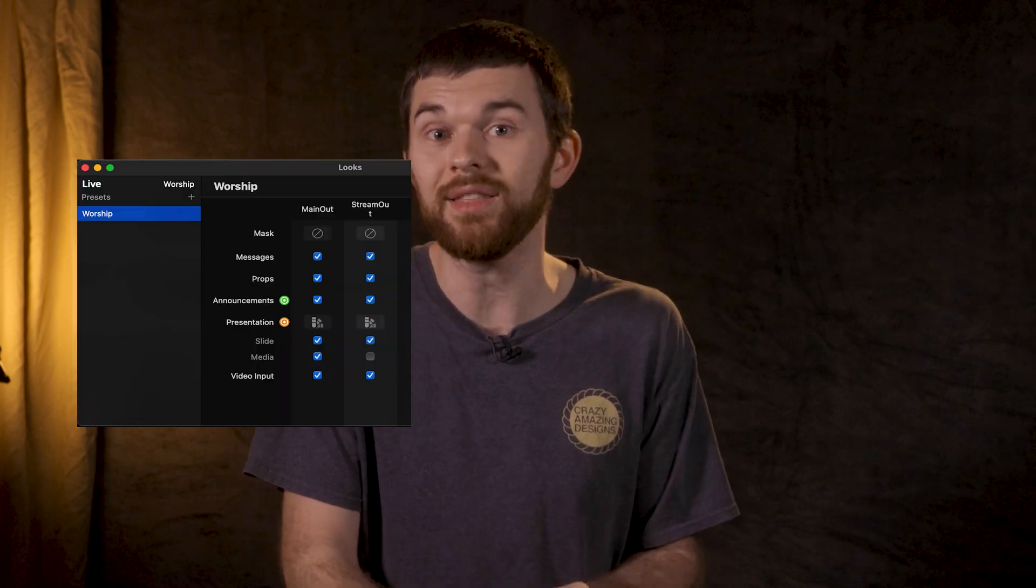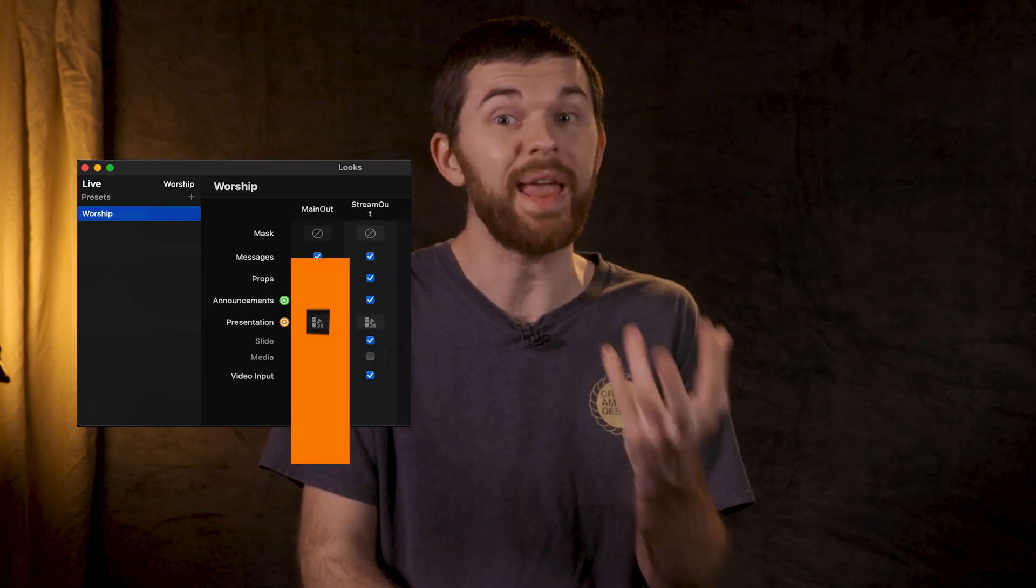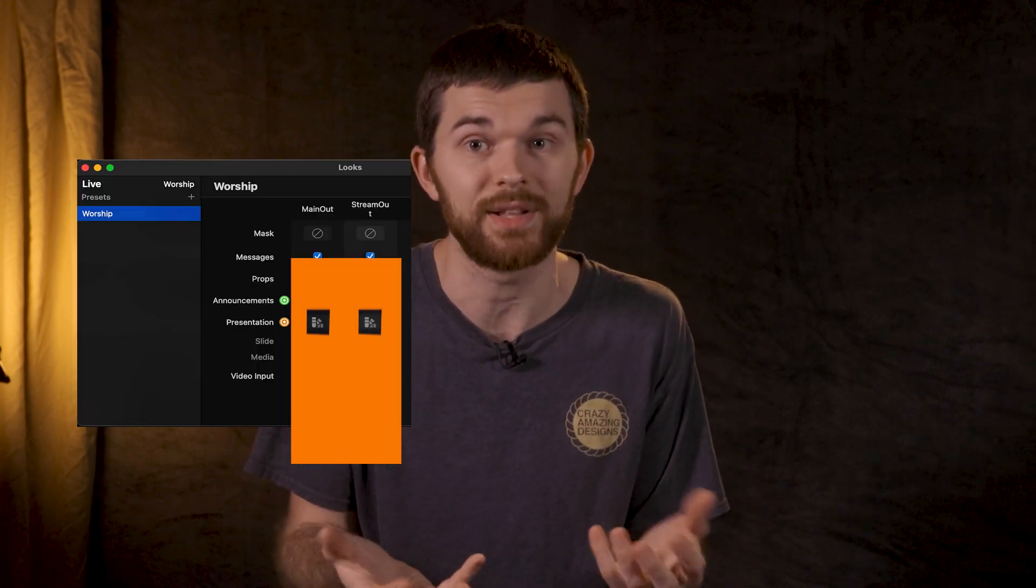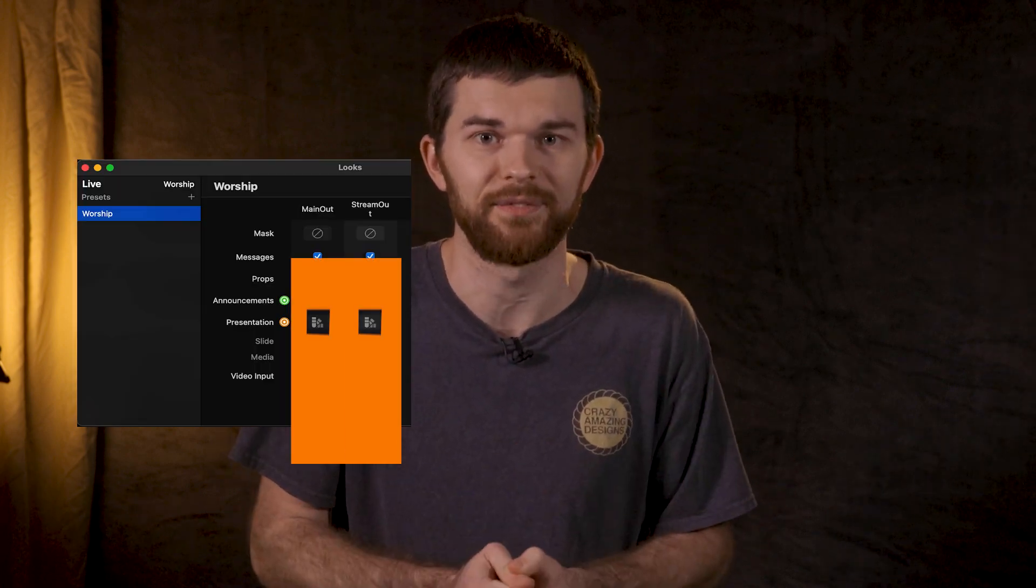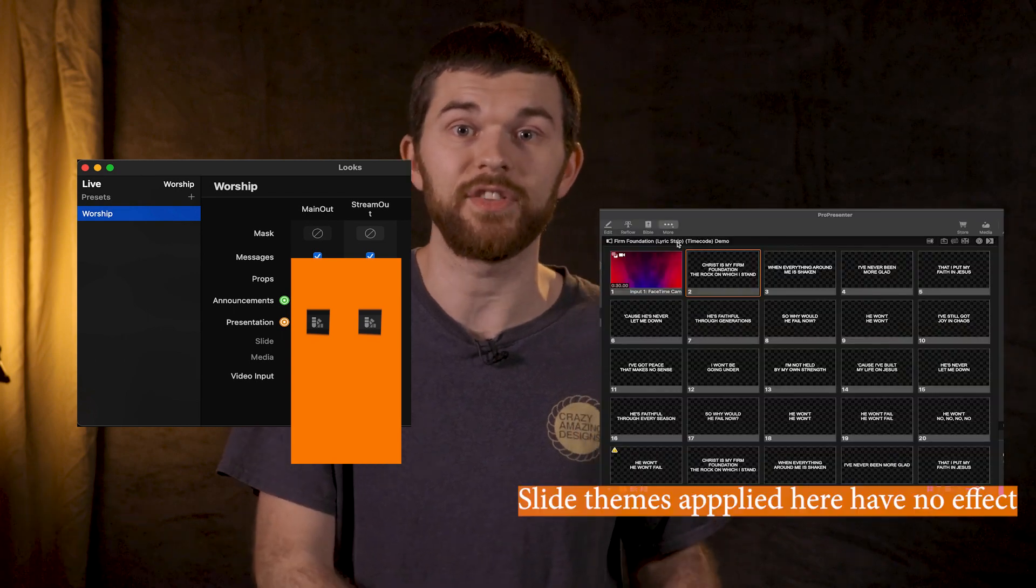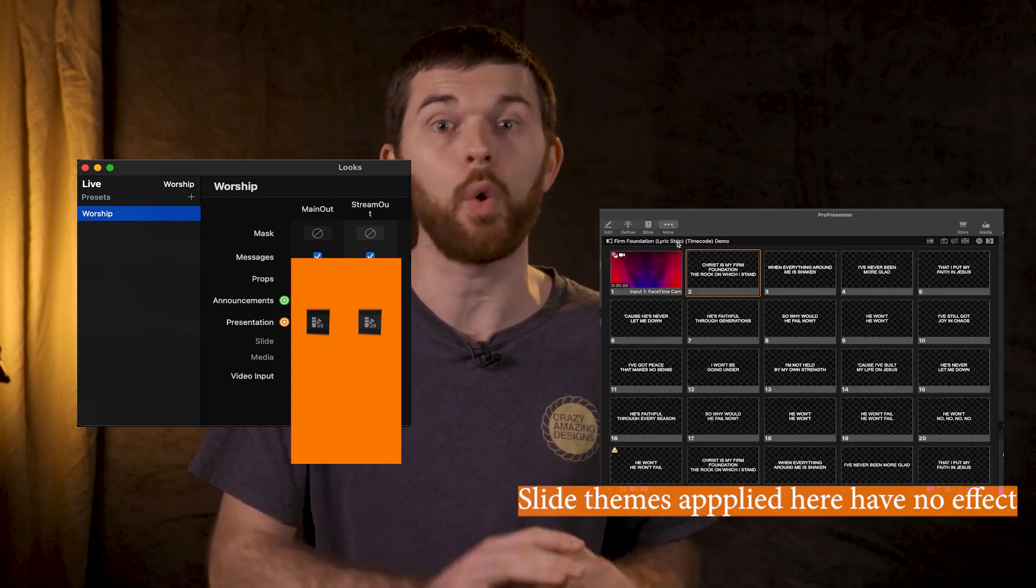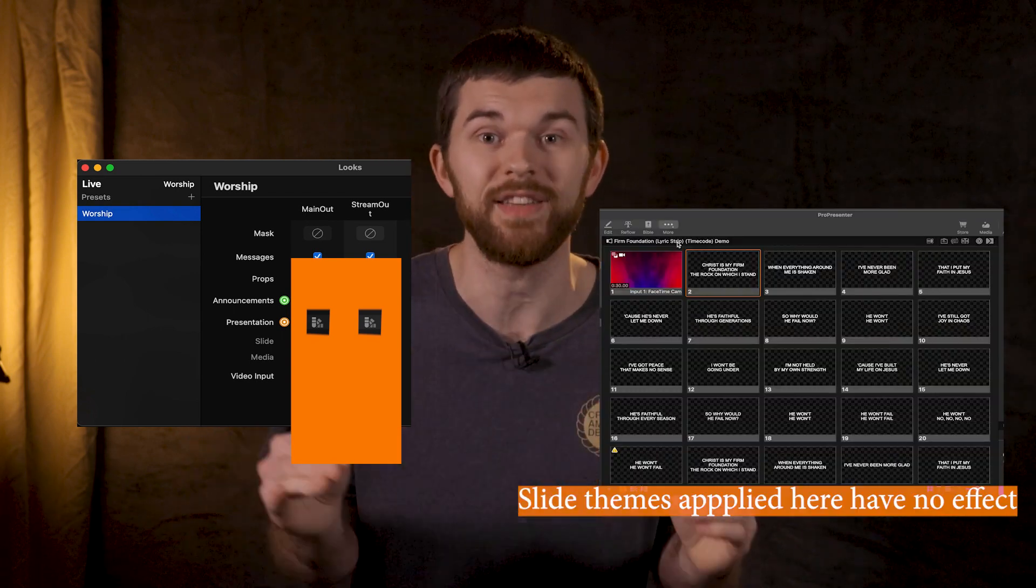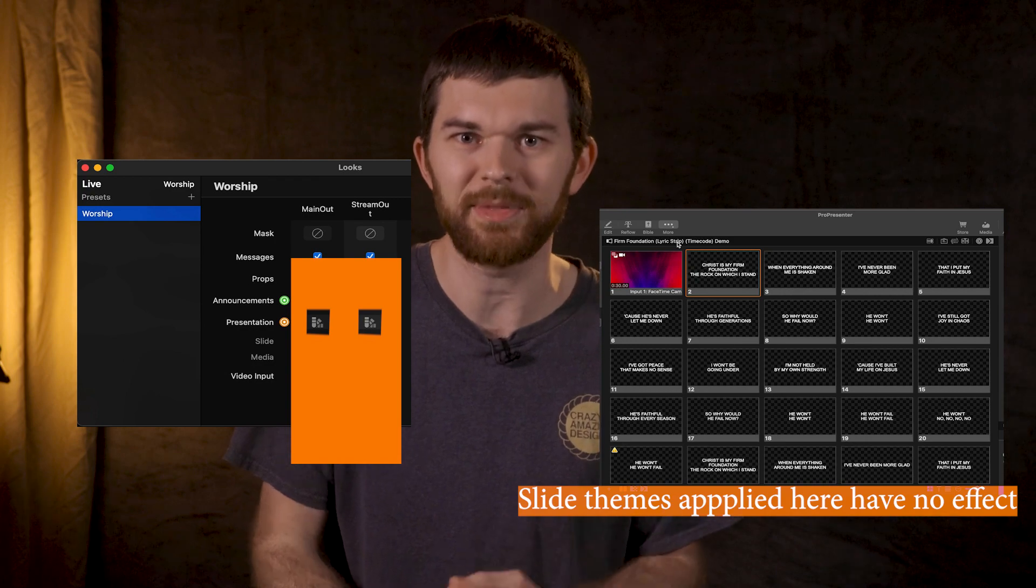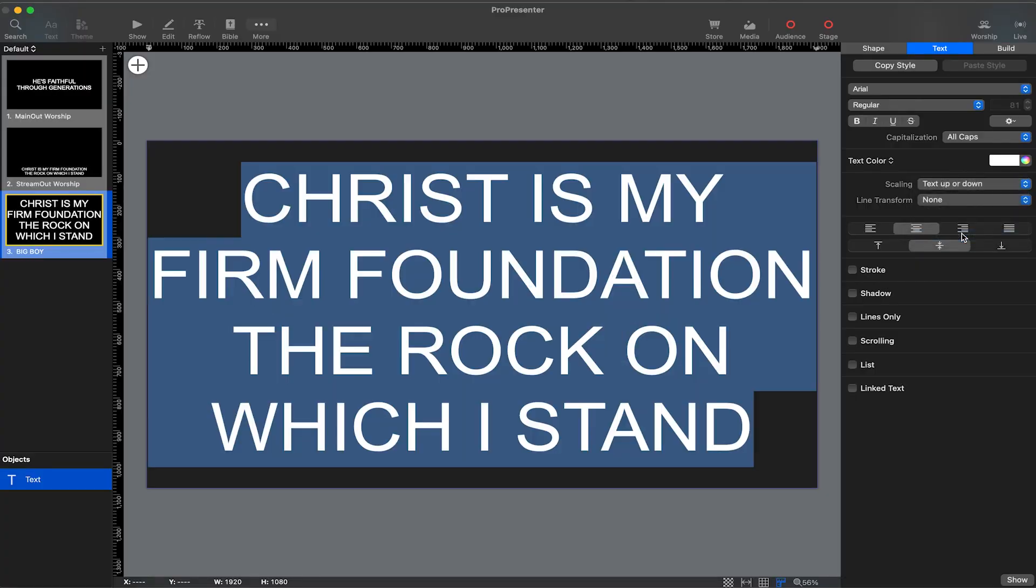A better way to make this useful is to apply a theme to both the main out as well as the stream out inside the looks editor. Then the format of text on the operator screen won't affect any of the outputs. So let's apply a theme that automatically makes the text on the operator screen as large as it can be.